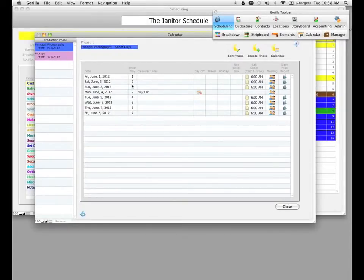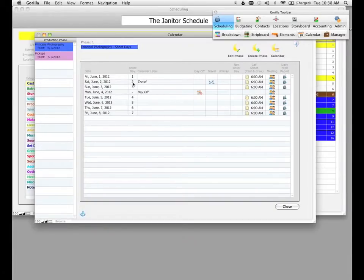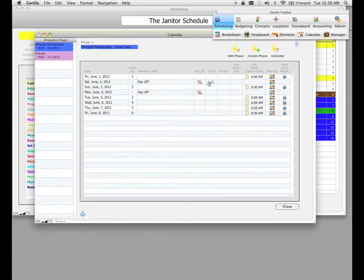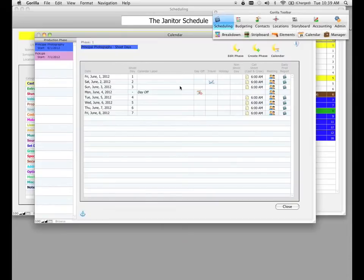If you wanted to mark travel on a particular day, select the travel button in the travel column and the travel label appears. Notice that the shoot day count did not change — that's because it's possible to have travel and shooting at the same time. It's up to you whether to also make it an off day by selecting the off day column. That would indicate the day is both a travel day and an off day. Deselecting it returns it to just a travel day. The same logic applies to holidays and non-shoot days.